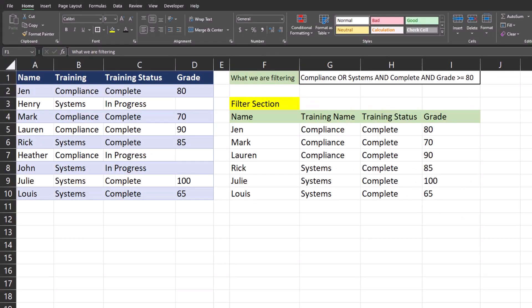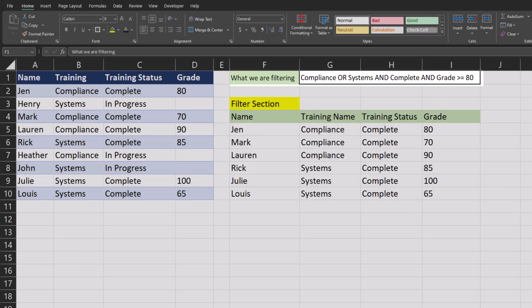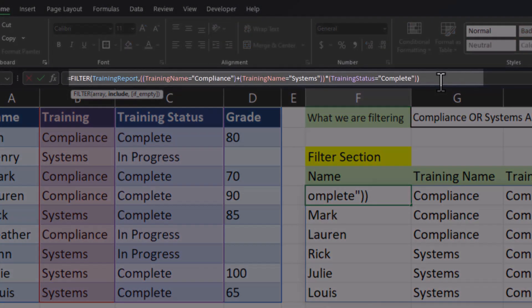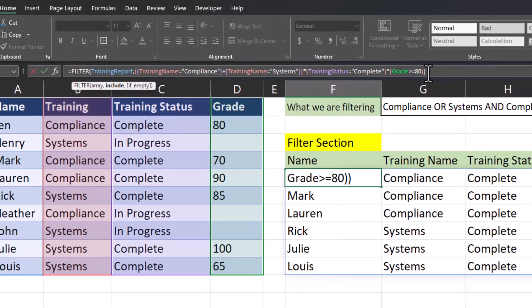Okay team, let's take this one step further. I now have a list of employees that have completed their training, whether it's compliance or systems. But I only want to display employees that have achieved a passing grade of 80. Heading back up to the formula bar, after the AND statement for training status of complete, I'll enter another asterisk for another AND statement. Open a set of parentheses, highlight the grade column, and set that as greater than or equal to 80. Add a close parentheses and then hit enter.